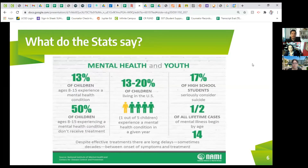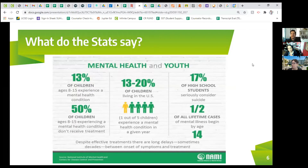This can involve struggling with how to handle all the emotions they're feeling — how to express when they're sad, happy, excited, or overstimulated. So 13% of children struggle with a mental health condition. Beyond that, 13% to 20% of children living in the U.S. — that's one out of five kids — experience a mental health condition in a given year.